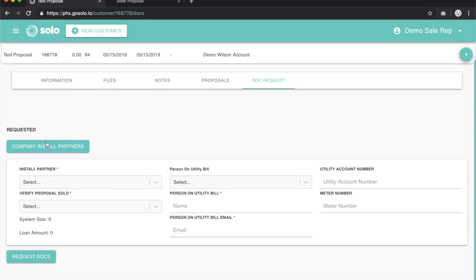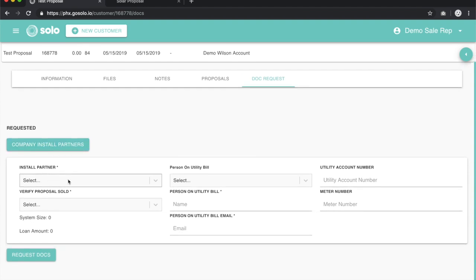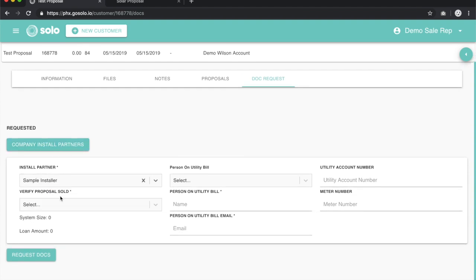We can go ahead and select an install partner for this job. Sample Installer will be what we'll select.